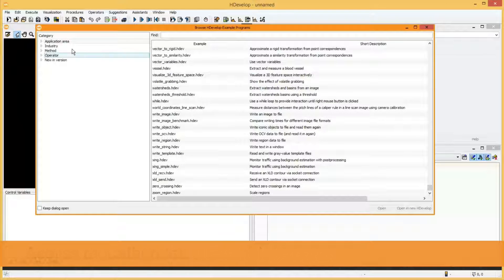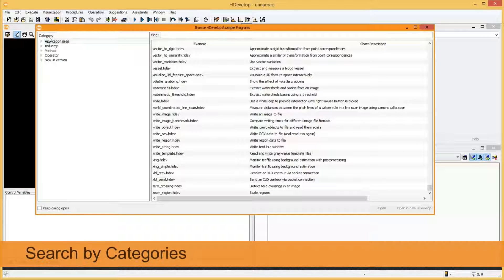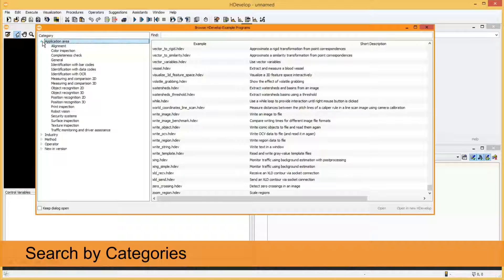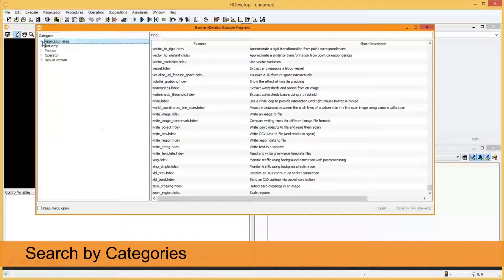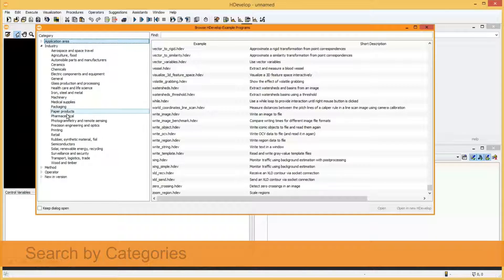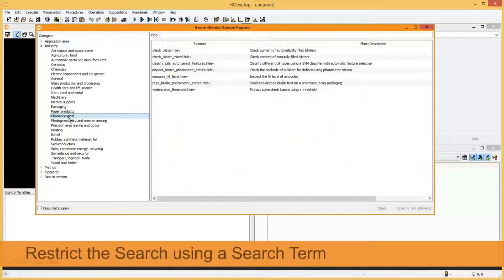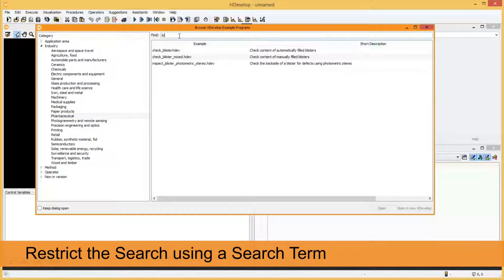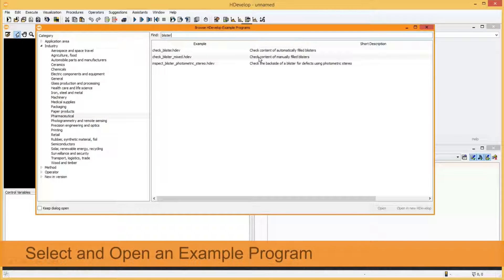You can search for specific example programs by different categories, e.g. by different application areas or industries. You can further restrict the search to example programs containing a specific search term in their name or in the corresponding short description.